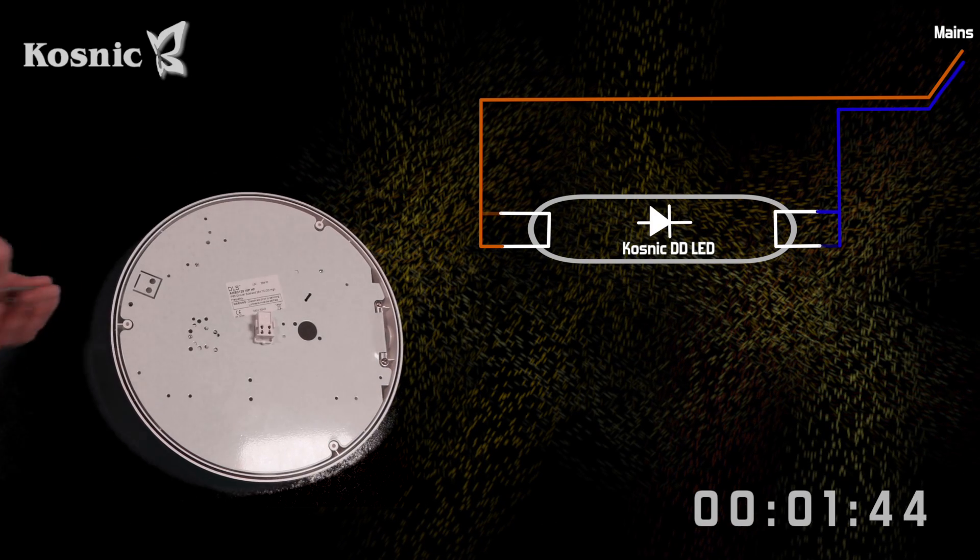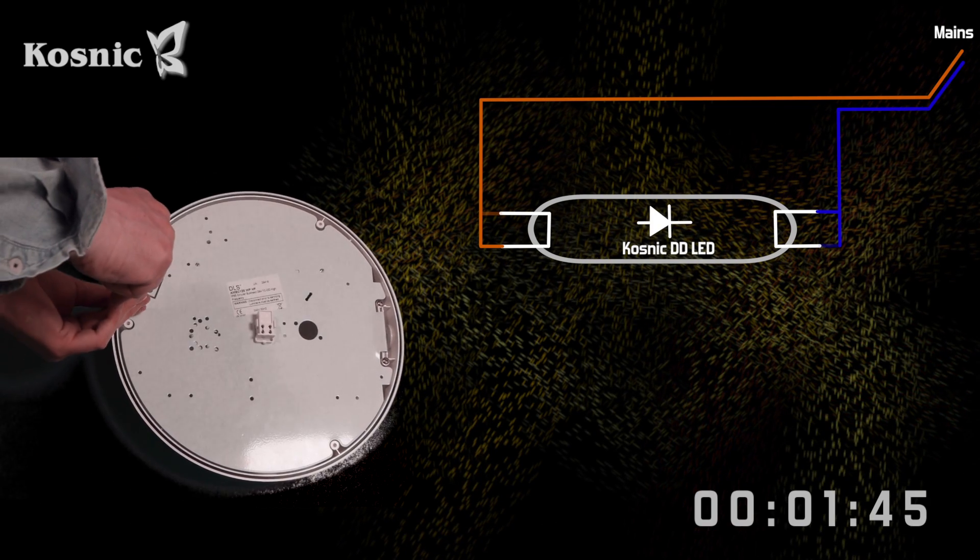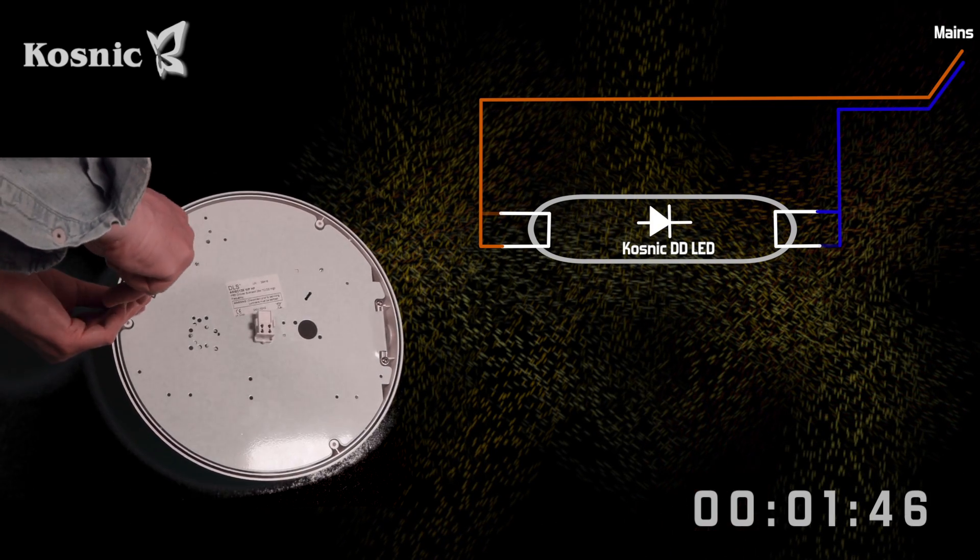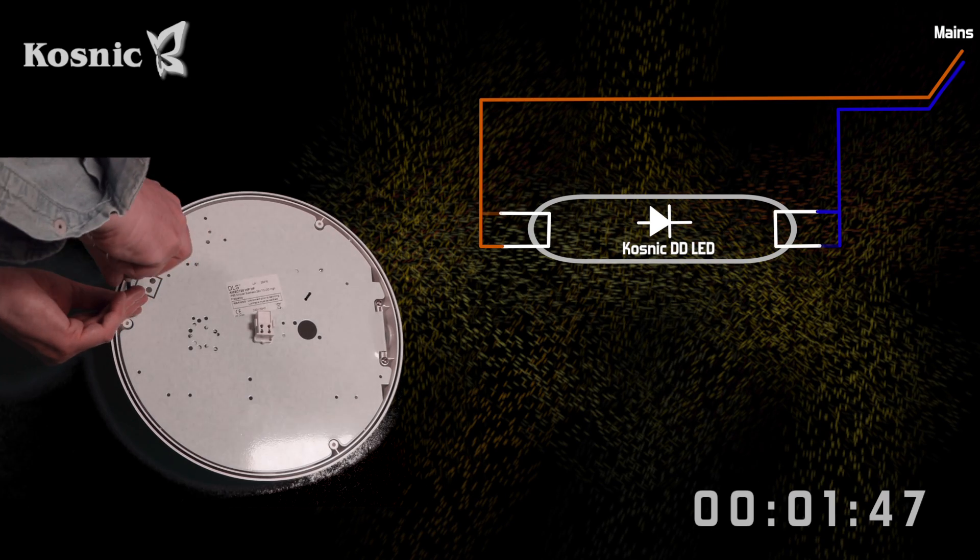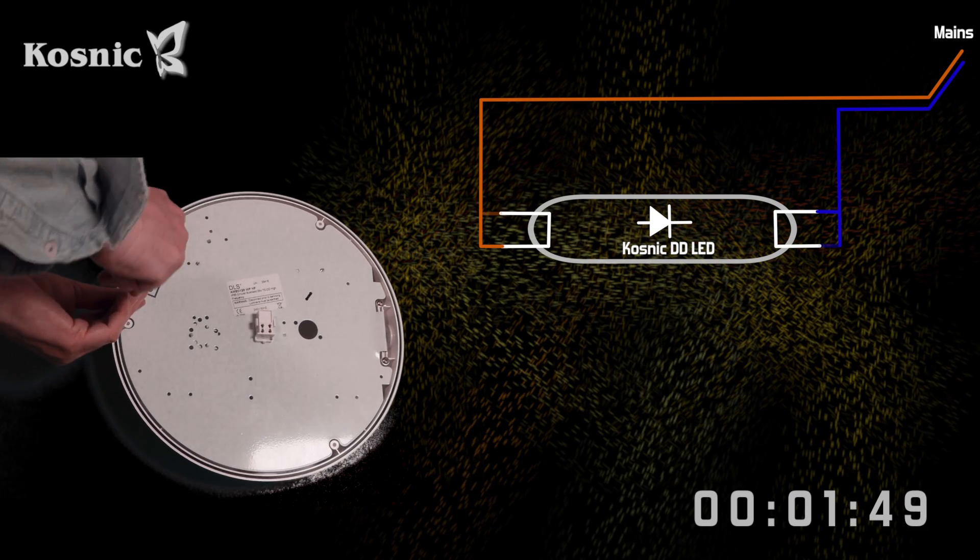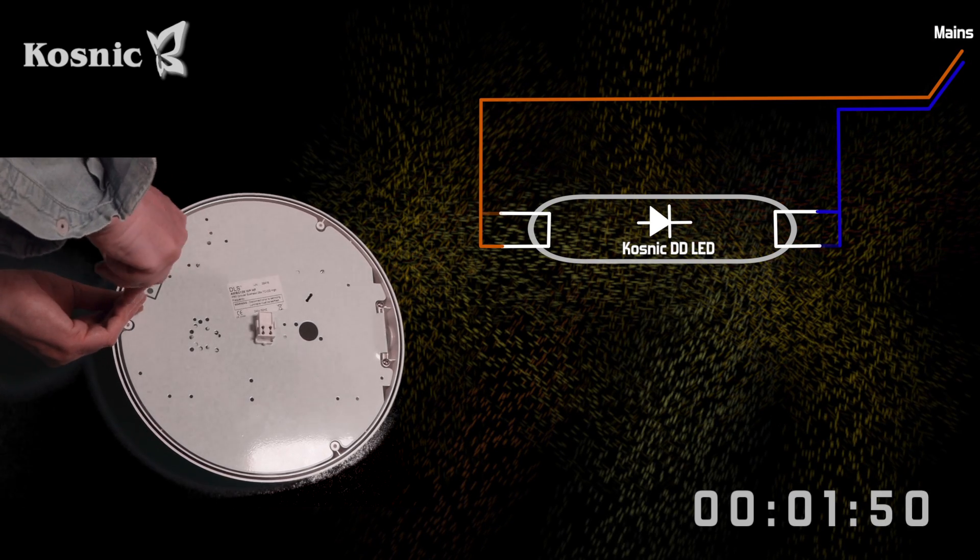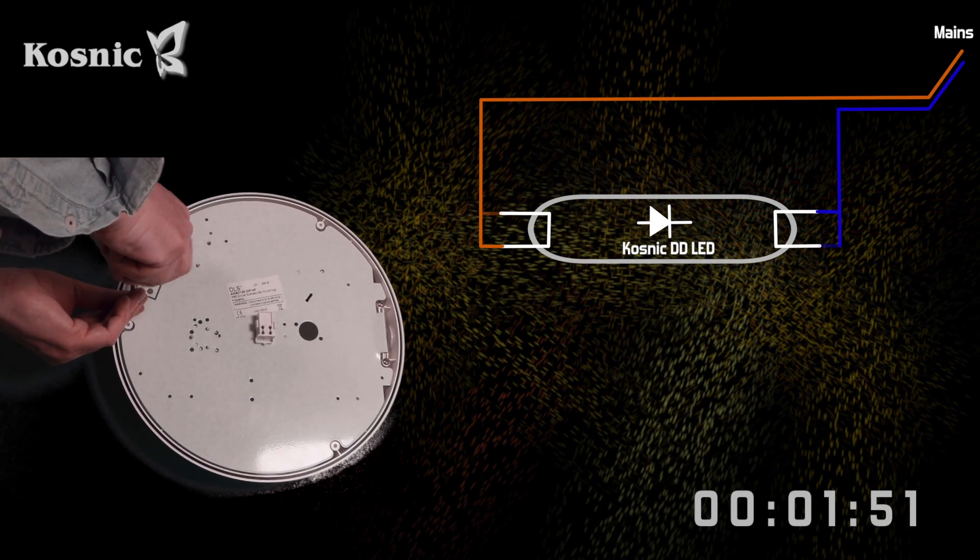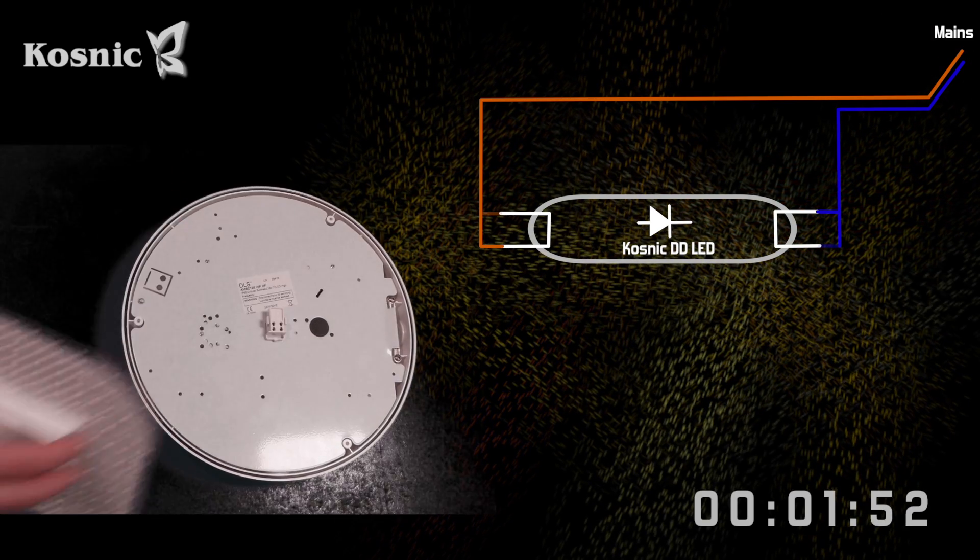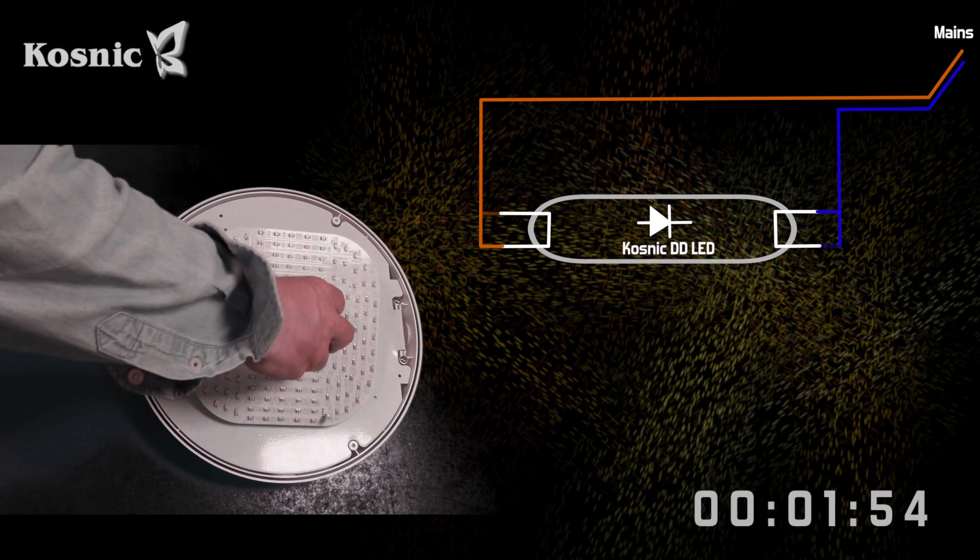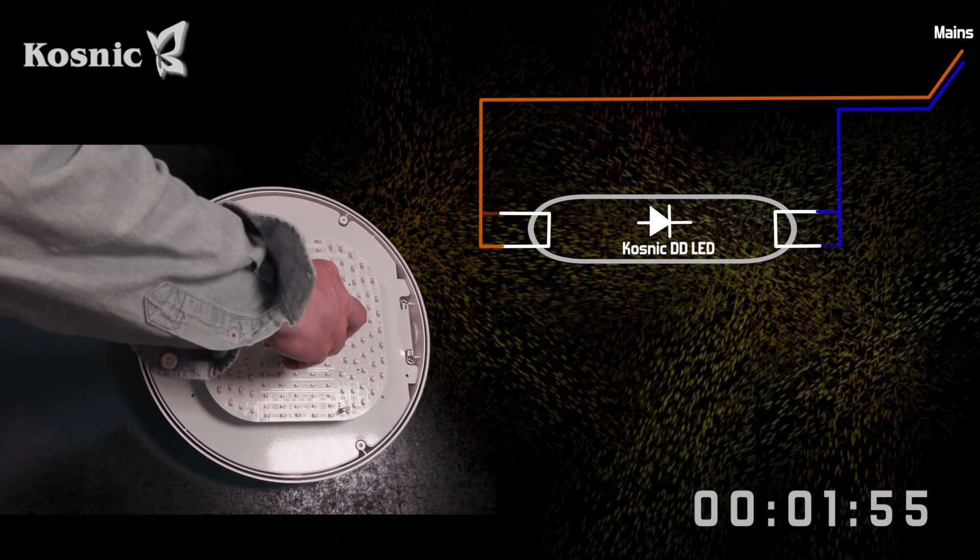And now we just box up the luminaire. We fit and test the LED DD before refitting the diffuser.